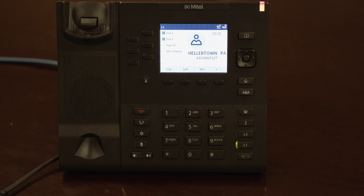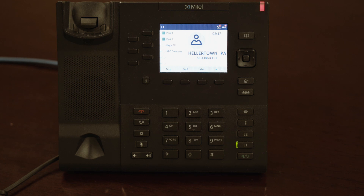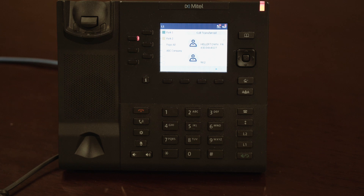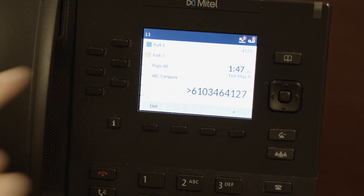To place your caller on hold and share it with all other phones at your site, use the park feature. Parked calls may be retrieved from any other phone set at your site. To place a call in park, tap one of the available parking spots. This will transfer the caller from your line to the shared park. To retrieve the parked call, press the associated park button.